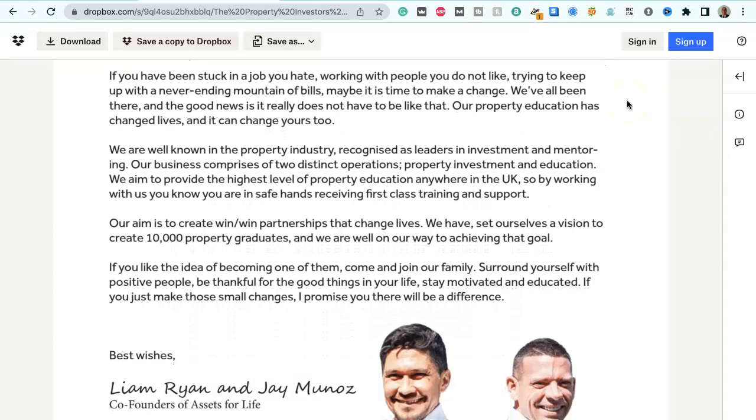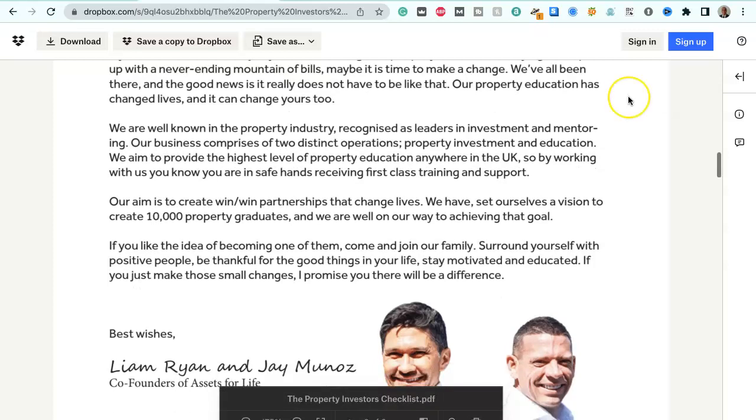If you've been stuck in a job you hate, working with people you do not like, trying to keep up with the never-ending mountain of bills, maybe it's time to make a change. We've all been there, and the good news is it really does not have to be like that. Our property education has changed lives, and it can change yours too.